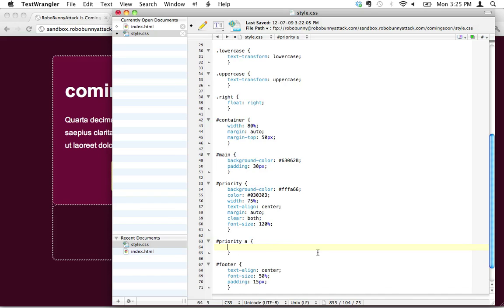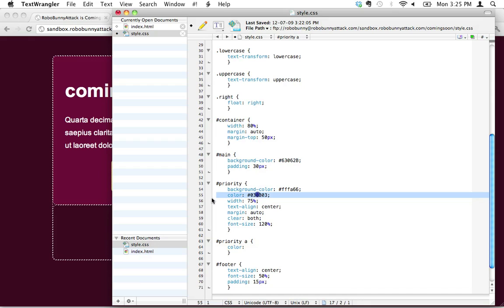That's going to apply whatever I type inside here will get applied only to the links that are inside the priority ID. So what do we actually want to do? We want to change the color to be the same thing as the text color inside the priority right here—that dark black or sort of dark charcoal that we were looking at.